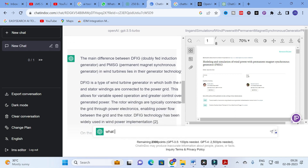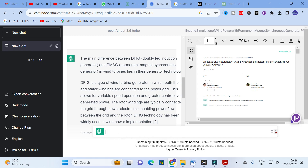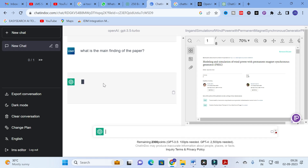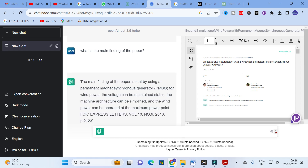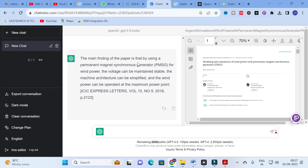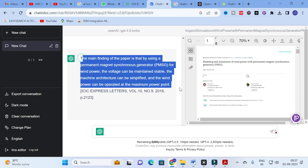Next, the important question is: 'What is the main finding of the paper?' Many researchers want to know this from a reference paper, as the main finding is useful for writing the introduction and literature review of your research article. The answer is: by using a Permanent Magnet Synchronous Generator for wind power, the voltage can be maintained stable, the main circuit can be simplified, and the wind power can be operated at maximum power point.